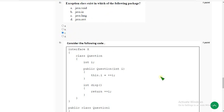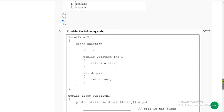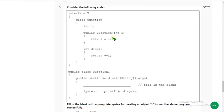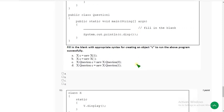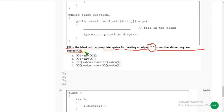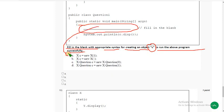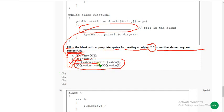Now let's move on to the 9th question. Once again they have given a piece of code and they are asking: fill in the blank with appropriate syntax for creating an object C to run the above program successfully. We have to replace the blank with one or more of the given options. I tried this in my compiler and I got two options — option C and option D. Mark C and D.